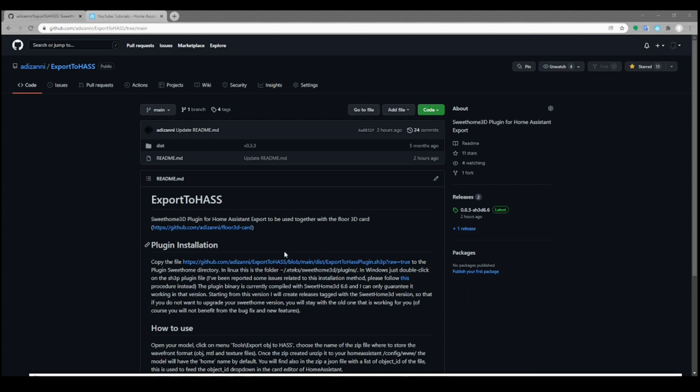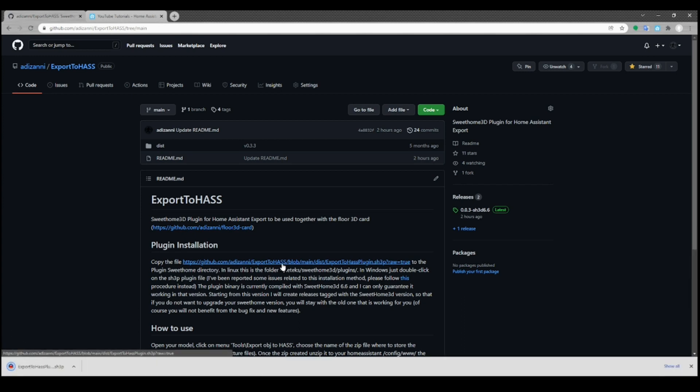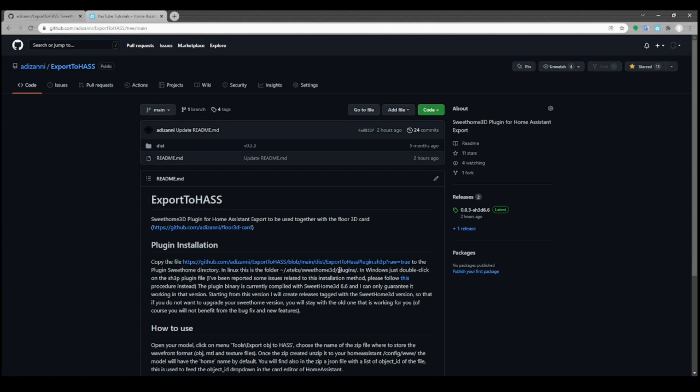So in order to download the plugin you just click on the link that is here in the description and you will see the plugin appear here with the extension sh3p. Okay, then you click on the plugin, and usually what happens is that you receive a message saying that the plugin was installed. This is only valid when you are running SweetHome 3D in Windows.